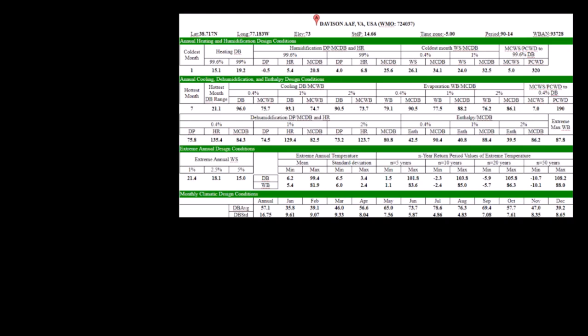Hello, this is Rumberto and this is the HVAC Easy Math channel. Today we're going to be talking about ASHRAE winter and summer temperatures. Let's get into it.